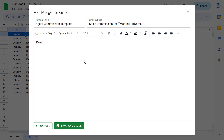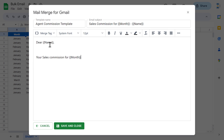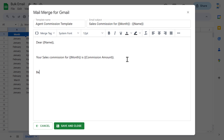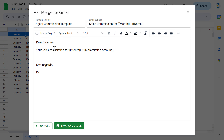Now let's start creating the email body. I am putting Dear, then the Name merge tag, comma. We can put: Your sales commission for Month — and then include the commission amount. You can create whatever template you want and use the merge tags available here. For now I am using only these fields, and then: Best regards, PK. Our template is ready — Save and Close.